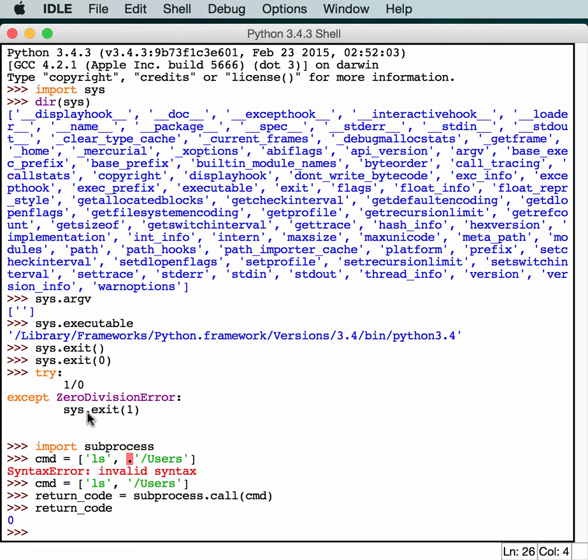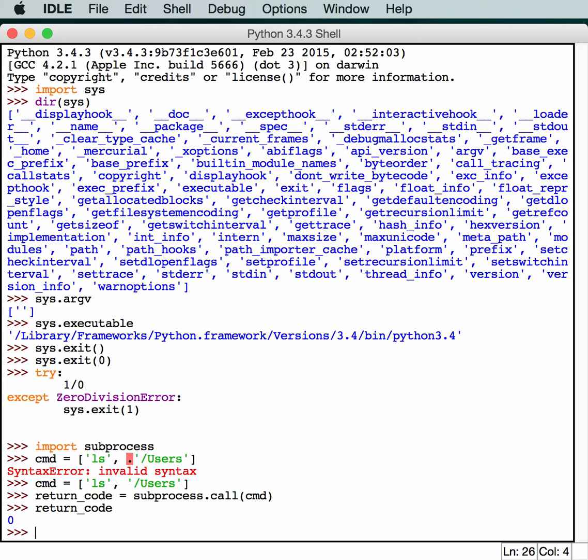So if we had called a Python script that had this code in it, the try-except with a 1 divided by 0, the return code would have actually been a 1. I hope that's very clear to you.